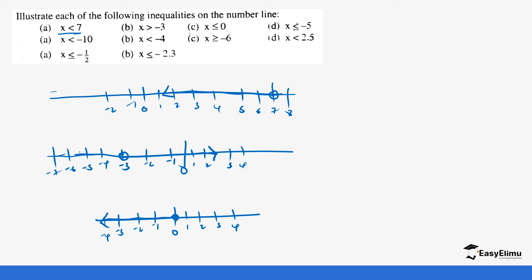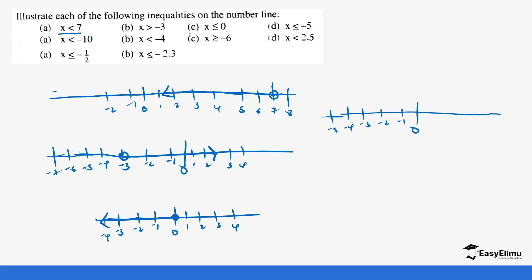And then we go to x is less than or equal to negative 5. On the number line we mark negative 1, negative 2, negative 3, negative 4, negative 5, negative 6, negative 7, then 1, 2, 3, 4. You've been told x is less than negative 5, so the arrow moves in the negative direction. Is negative 5 part of it? Yes, because there is an equal sign — so negative 5 is also part of it and the circle is fully shaded.